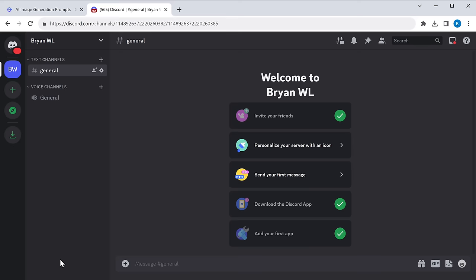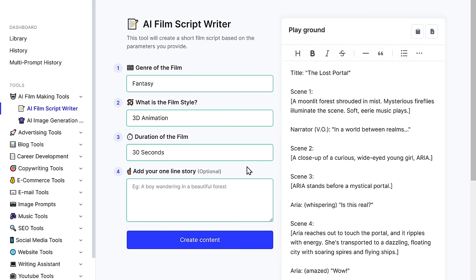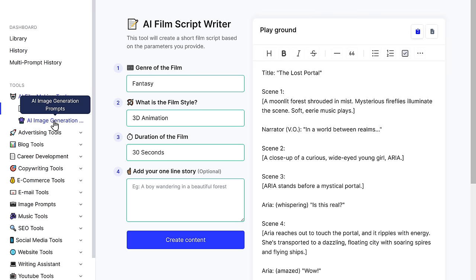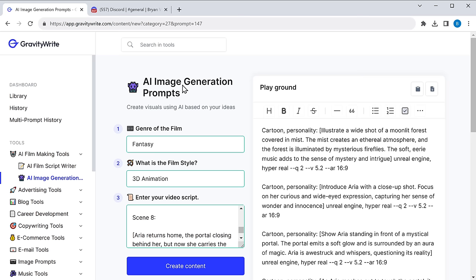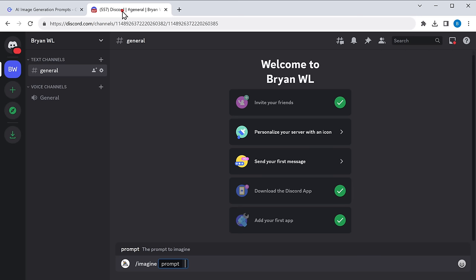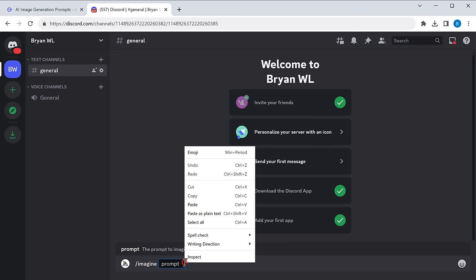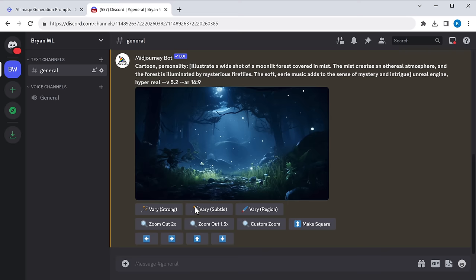To generate the images, we need to enter the prompt — type slash imagine prompt. On MidJourney, we need to give the exact prompt for the right output. On GravityWrite, there's an option called 'AI Image Generation Prompts' that gives you specific prompts. So copy the story, click on 'AI Image Generation Prompts', paste the story, enter the details, and click 'Create Content'. Copy the first prompt, come back to MidJourney, paste it, and press Enter. It will generate your first image. In the same way, paste the remaining prompts to get all the images.